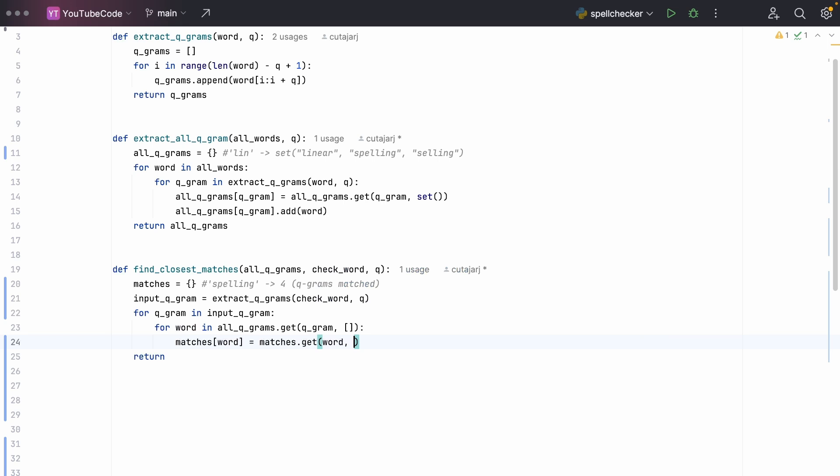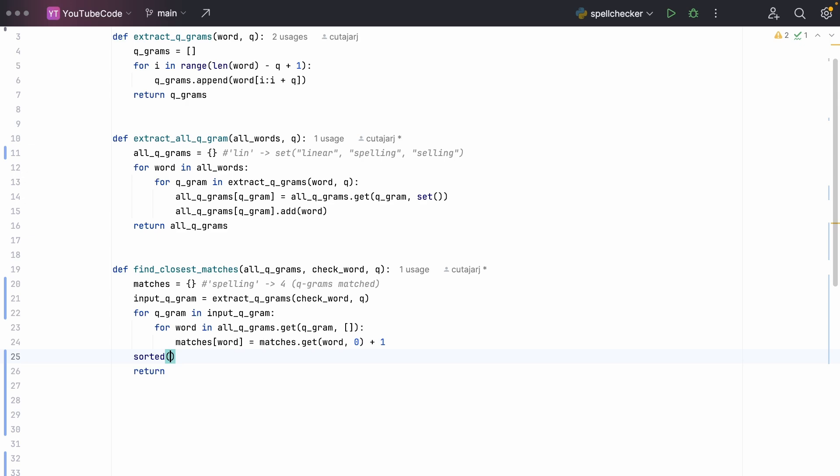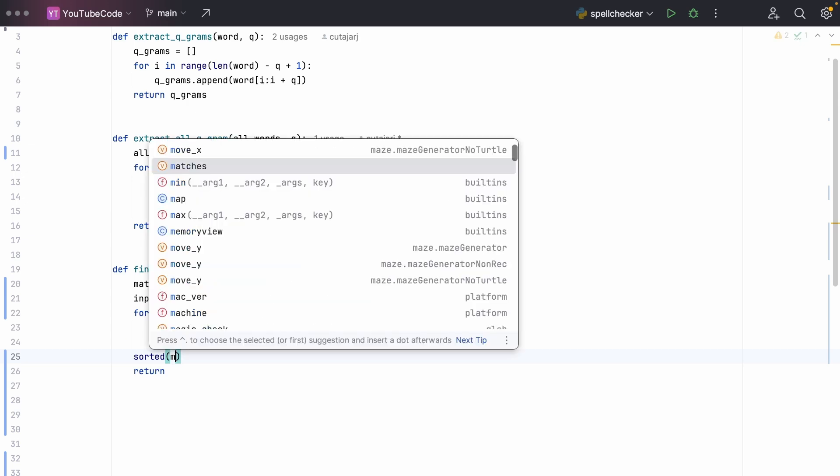So we say matches at word is equal to matches dot get word. And if there isn't a match already, meaning that we haven't yet given a score to this particular word, we give it a value of zero, and then we add plus one. Once we exit this loop, we have a list of matches with their ranking. We just need to sort it with the highest ranking first.